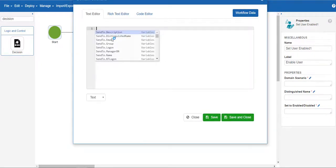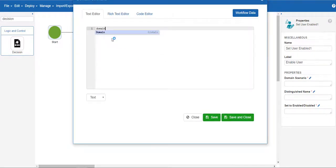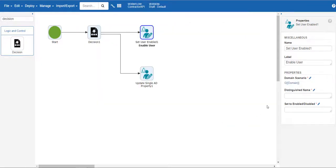For this case, press control space to bring up a dropdown of existing variables. Choose domain which is a pre-configured variable set up for the sandbox environment.